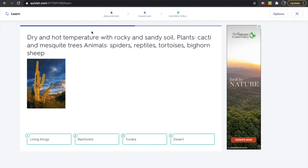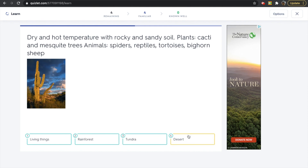Let's continue to figure out which environment is being described. This environment has dry and hot temperature, and it has very rocky and sandy soil. Some of the plants are cacti and mesquite trees. The animals we find in this environment are spiders, reptiles, tortoises, and bighorn sheep. Which of these words describes this environment? Is it living things, rainforest, tundra, or desert? The answer is desert — that is correct. The dry and hot environment with rocky and sandy soil is a desert.